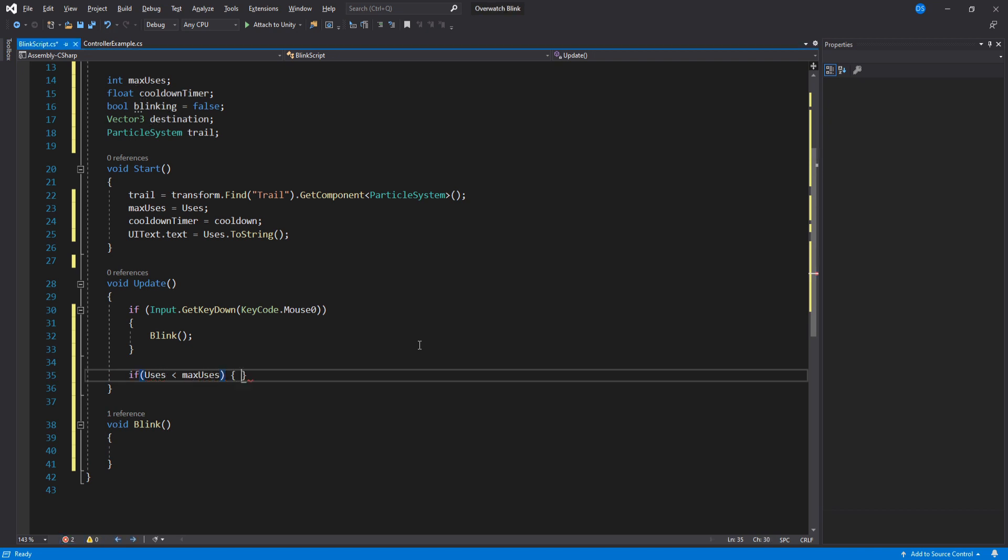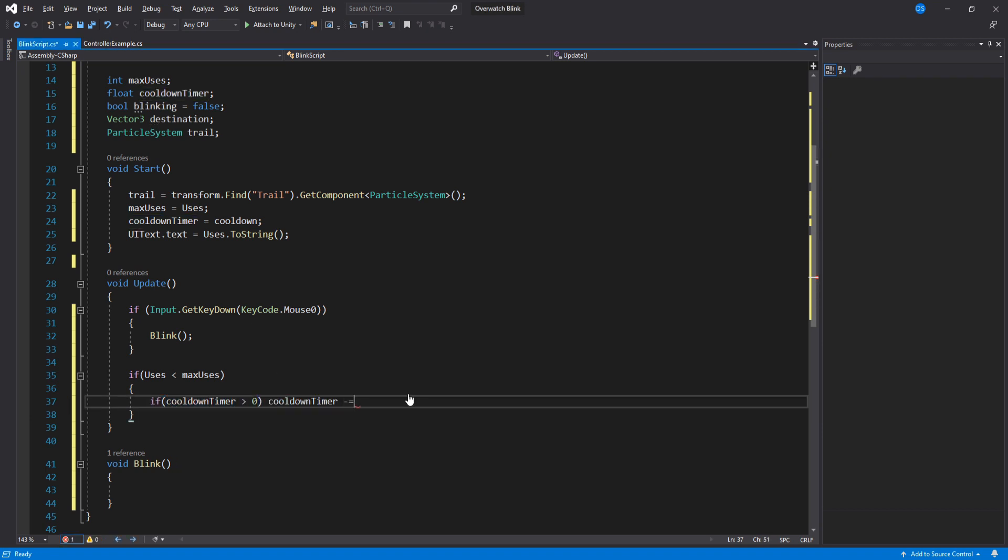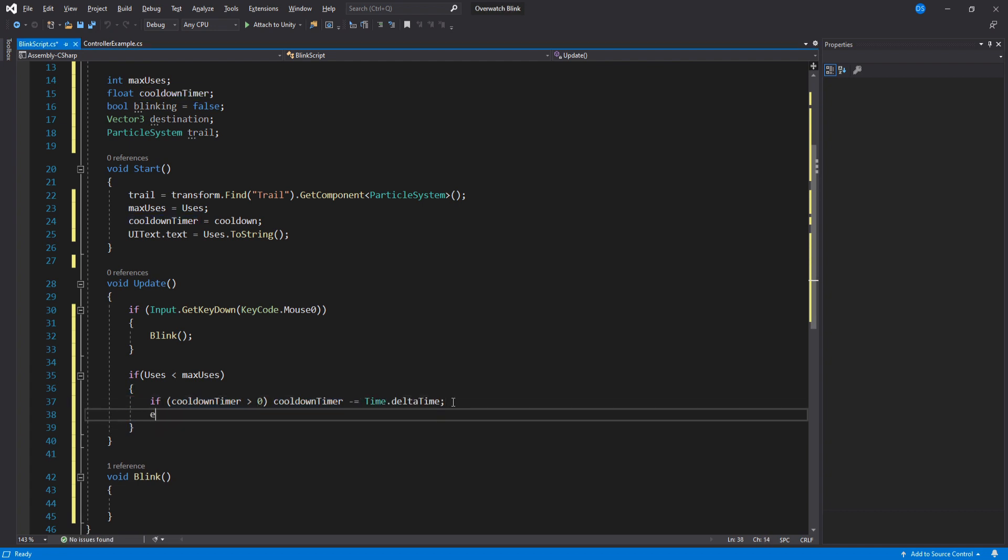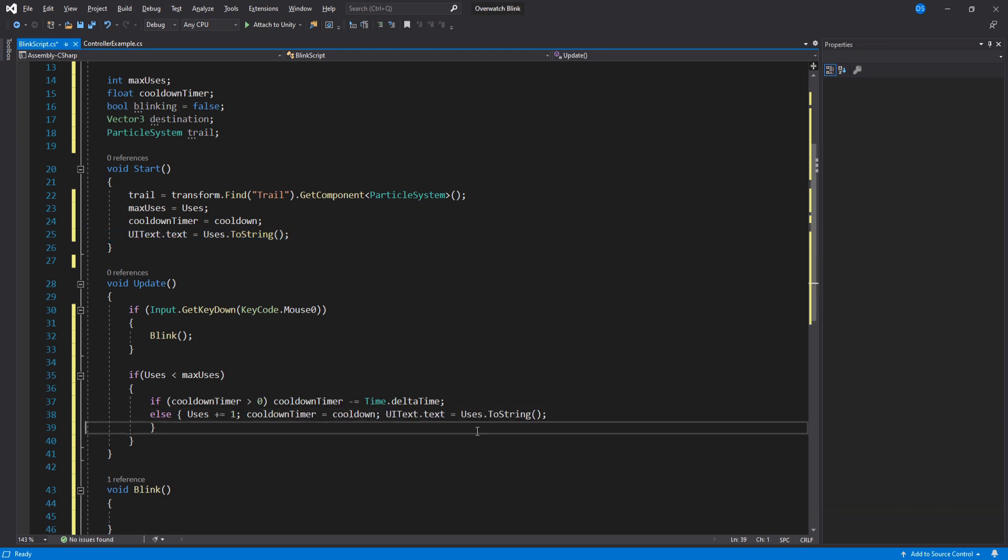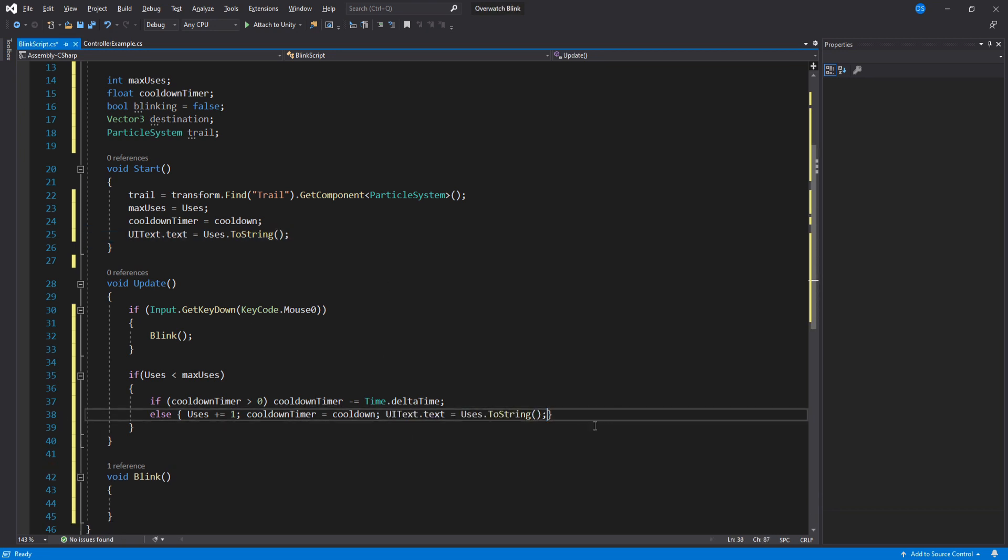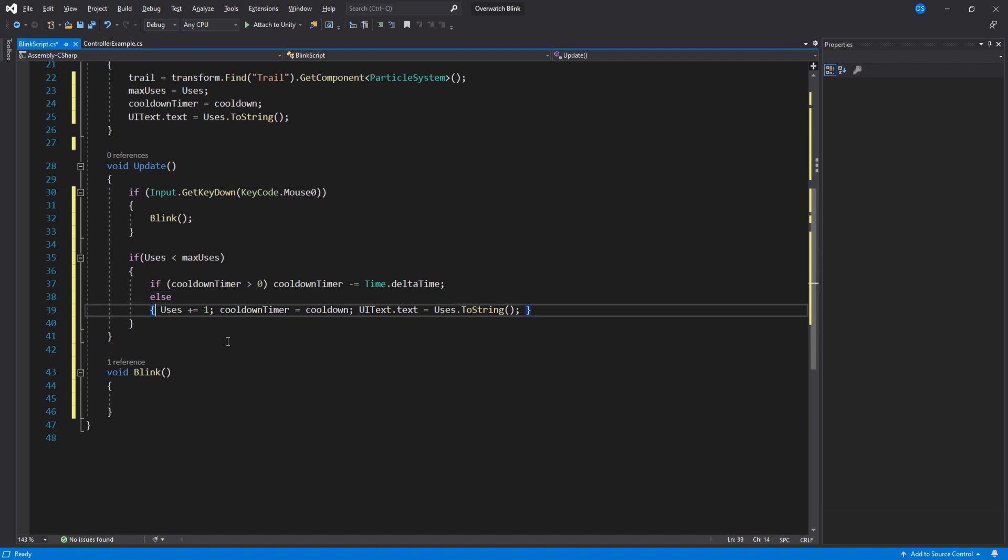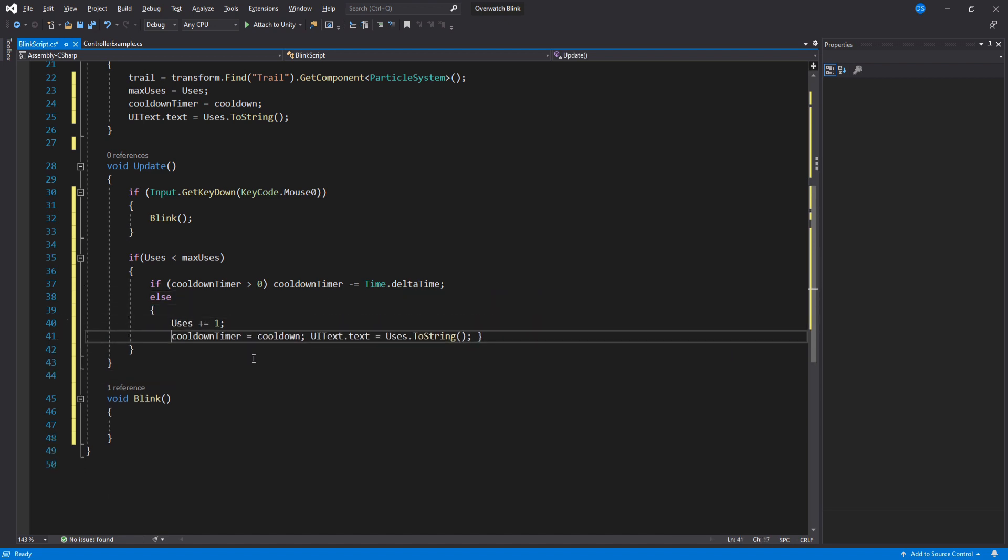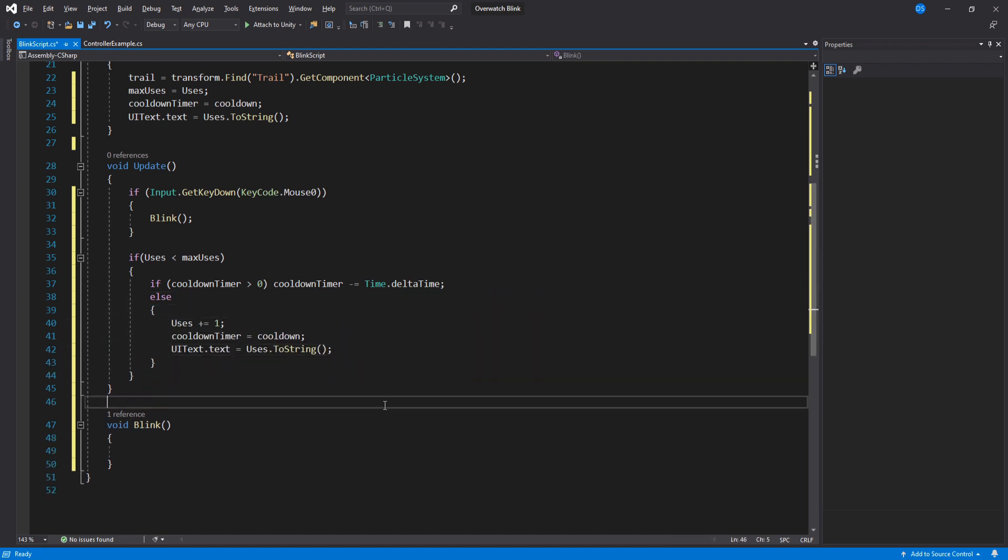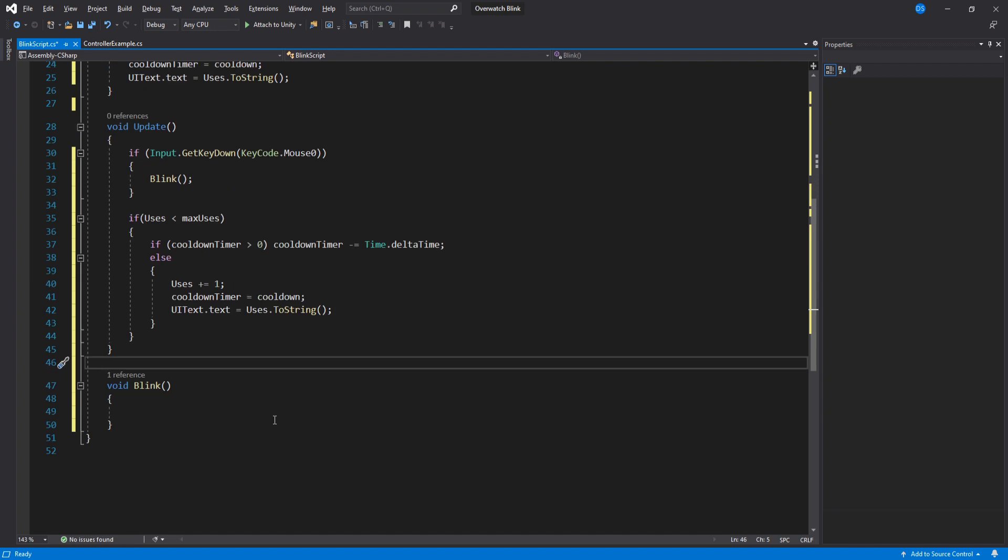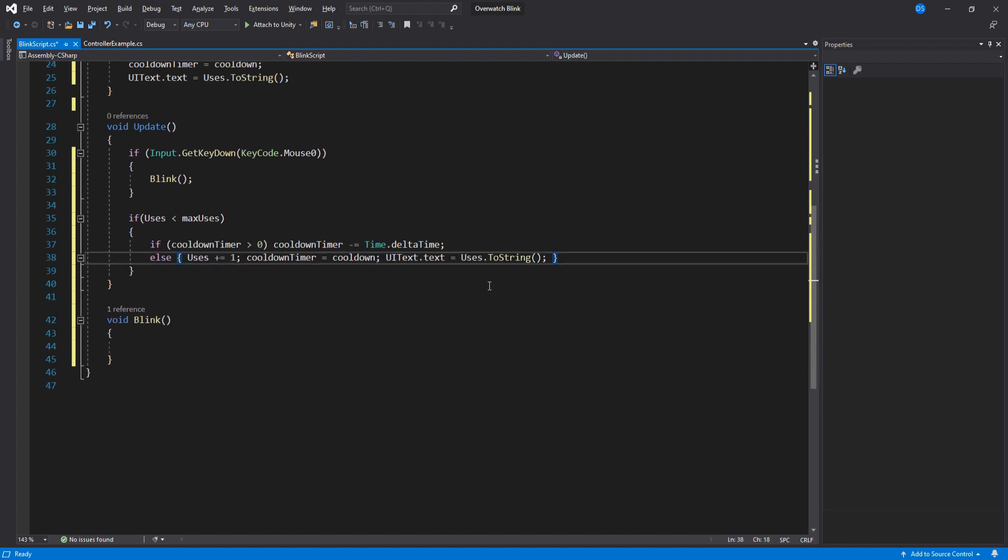Back up on update, we will check if our uses are smaller than the max uses. Then that means we have to do our cooldown timer calculations. So check if cooldown timer is bigger than 0—we lower using time.delta time. Else, we add a use and reset the timer as well as update your UI. And by the way, you can have the code arranged like this too. I just like to use as few lines as I possibly can; I think it looks better this way.